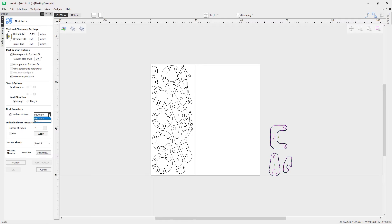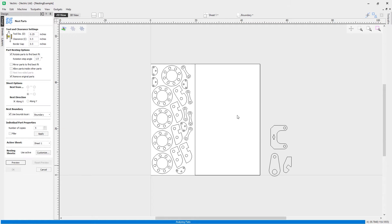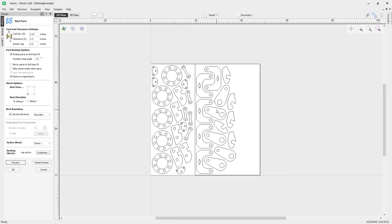Highlight all the parts, come over to the nesting tool, and choose the option to use a nest boundary. We can now select the boundary layer we just set up, telling the software to nest these parts into the boundary on that layer. Setting five copies, hit apply then click preview, and you'll see the parts are copied five times and placed into the boundary — really maximizing use of our waste material.